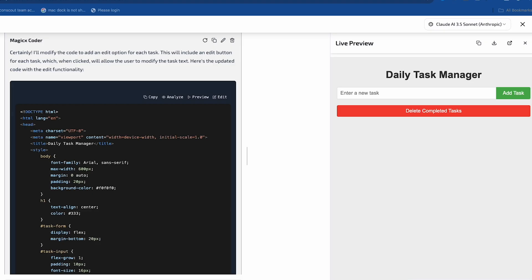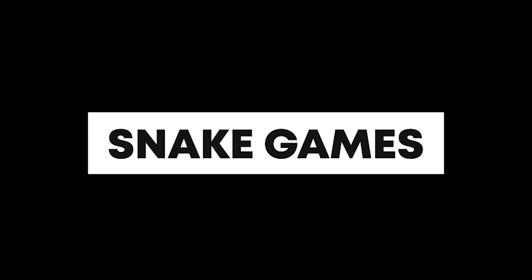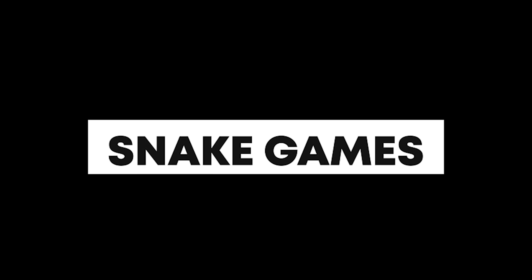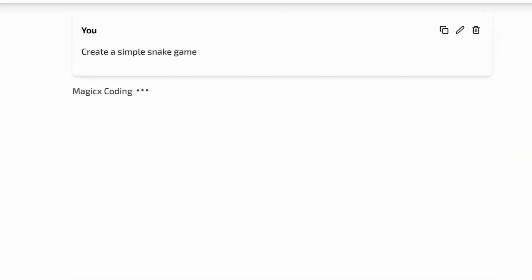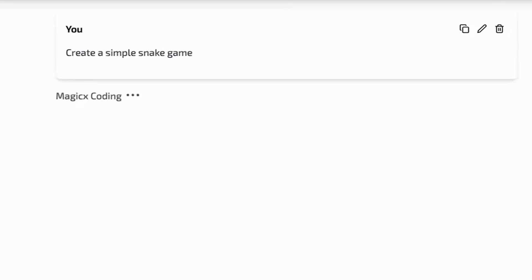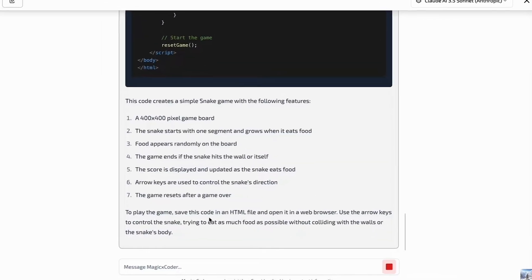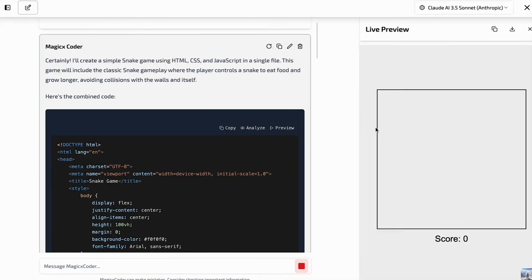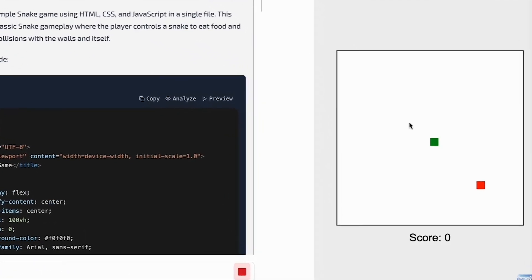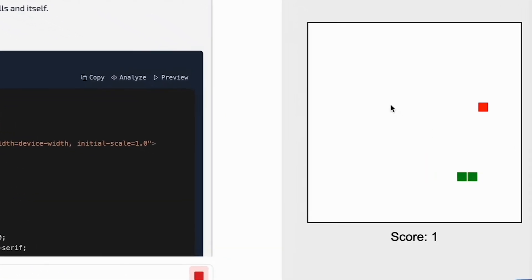Now let's also try to generate something more interesting, like a snake game. Let's create a new thread and send the prompt. The code is being generated. Let's wait a bit. Here's the code. Let's preview it. This is pretty cool and works fine as well. I really like how this looks.